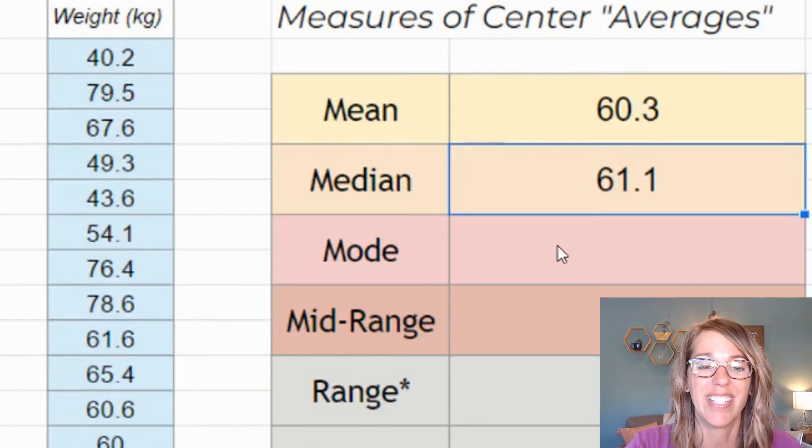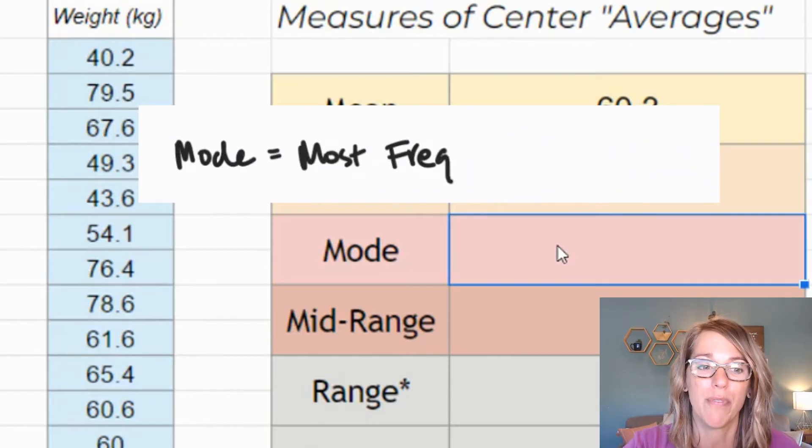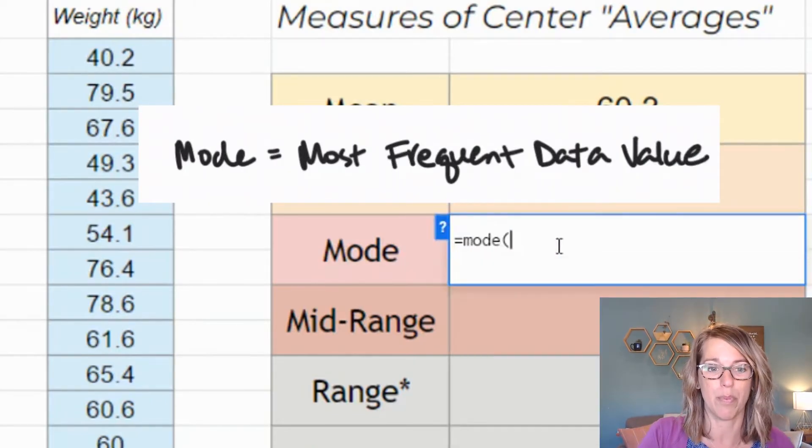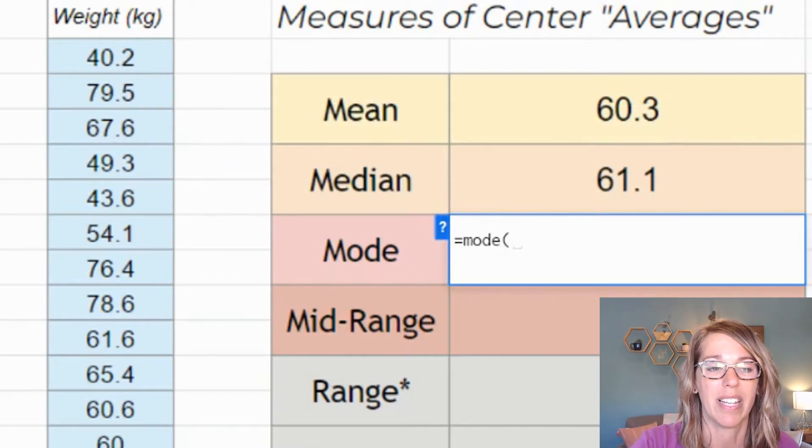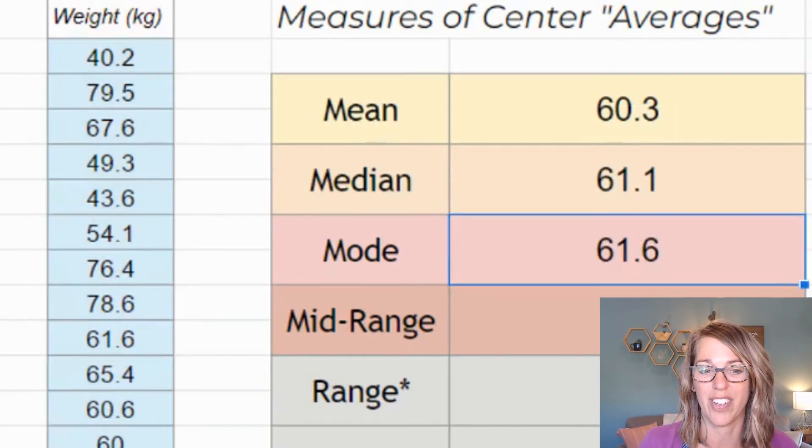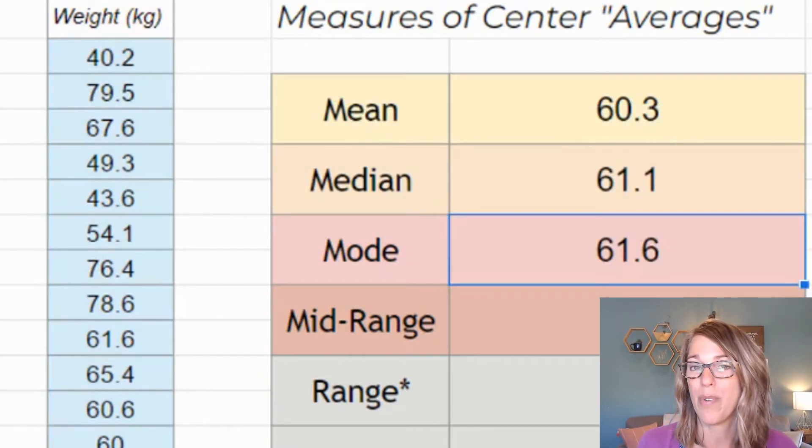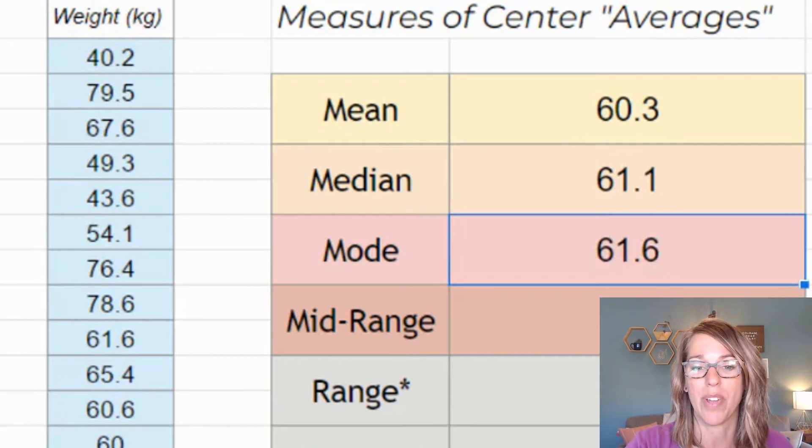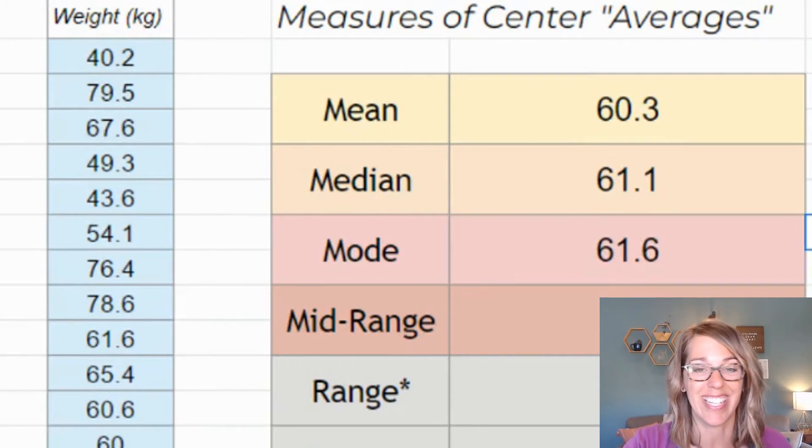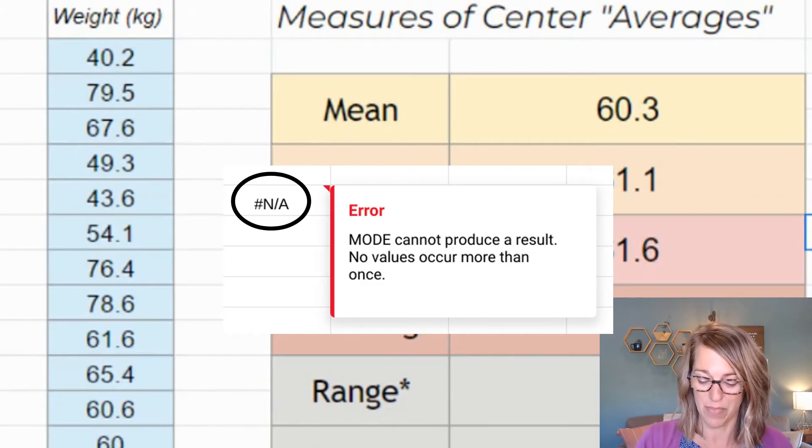Next is the mode. The mode is the most frequent data value. So I'm going to go equals mode parenthesis. I'm going to click on that column and then enter. So the mode does exist and that's at 61.6. If it didn't exist, it's going to give you not available.